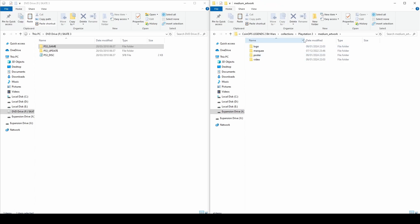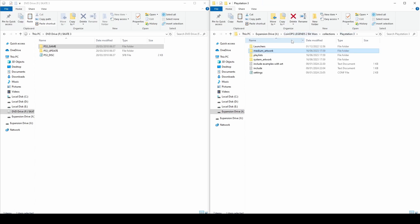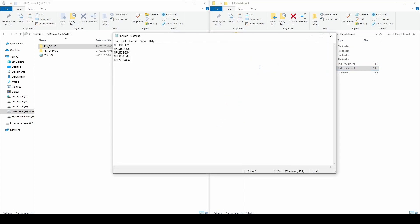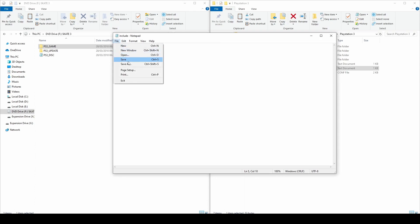Next, go back one folder and you will see two files named 'include' and 'include examples with art'. Open them with Notepad and then add the PS3 game code, then save and close them.